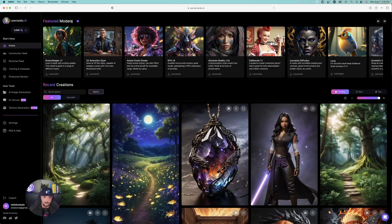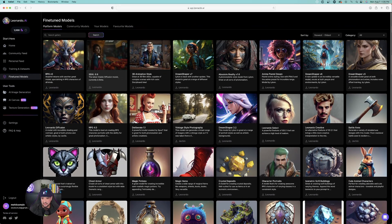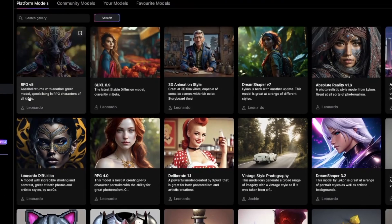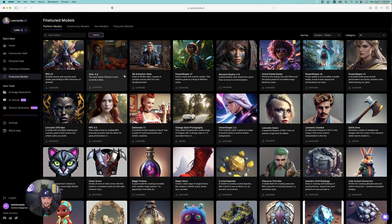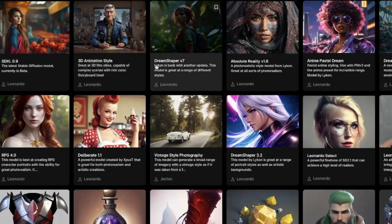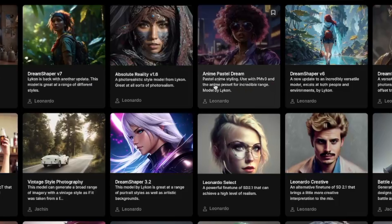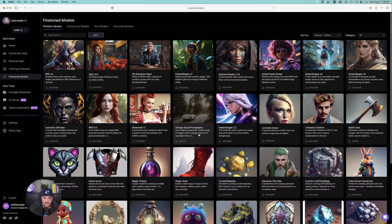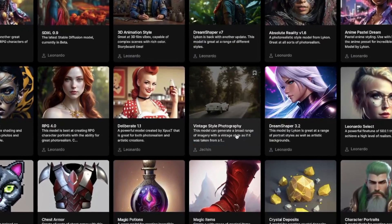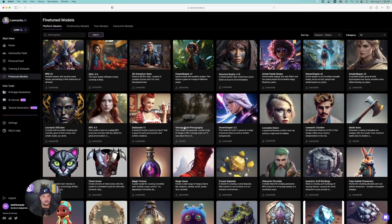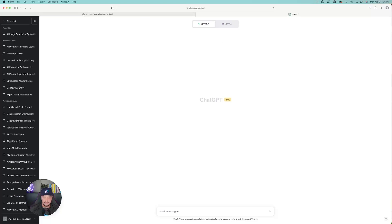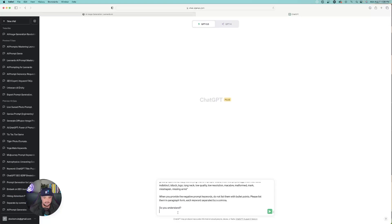Even since my last video on Leonardo AI, Leonardo has added even more featured models. Just look at all these new fine-tuned models you can create now — RPG version 5, Stable Diffusion 0.9, Dream Shaper volume 7, and Anime Pastel Dream. I really suggest trying out this prompt with a variation of all these different fine-tuned models. So now let's go over to ChatGPT and paste this prompt in.